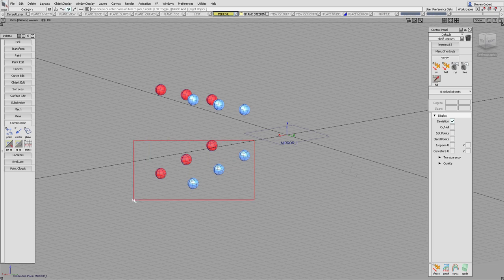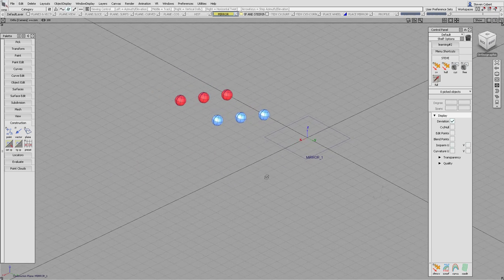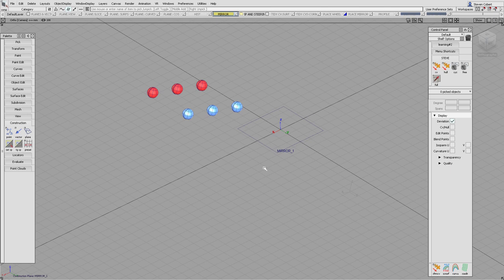It's a simple solution to a puzzling enigma. If you're going to group something and want to mirror it about a particular plane, set the pivot point of the group to the origin of that plane. Then you won't have that problem when taking individual surfaces and mirroring them separately from the group.